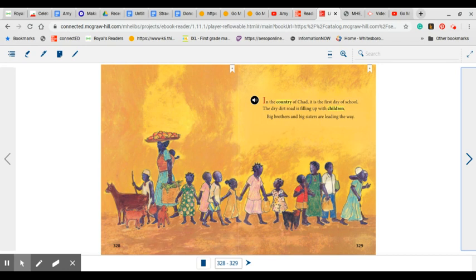We have also talked about cause and effect. To find the cause, I think about why they're walking on the road. I read, it's the first day of school. The first day of school is the cause for the children to be walking on the road because they are walking to school.